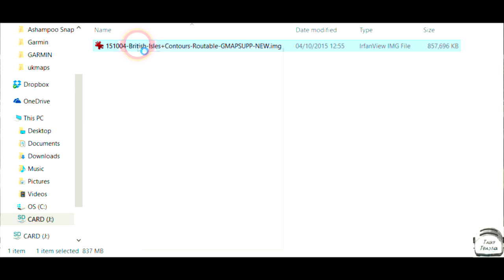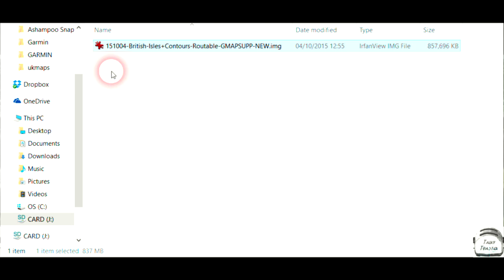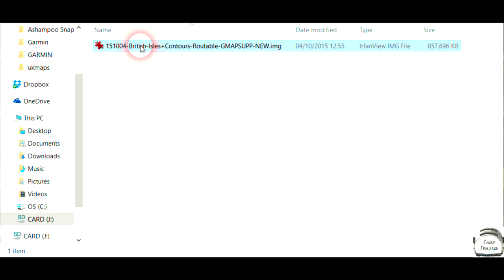And if you have a modern Garmin, such as an Oregon or a Montana or an Etrex 2030, an Etrex Touch 25 or 35, or an Edge 800 or later, you don't need to change the file name at all. If you have an older model, such as a Legend HCX, or a Vista HCX, or a GPS map 60 CSX, or something similar of that age, you have to change the map name, otherwise it will not work.